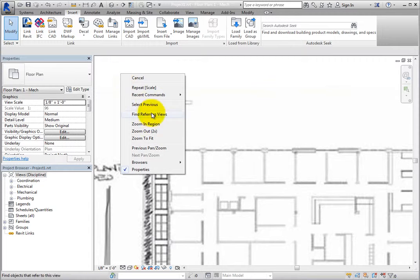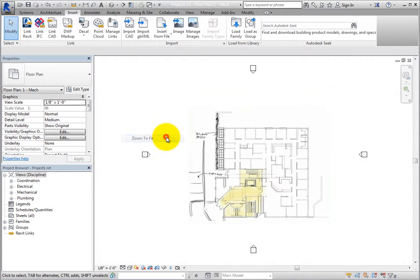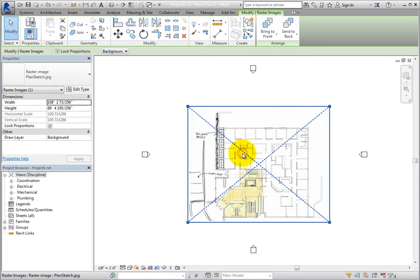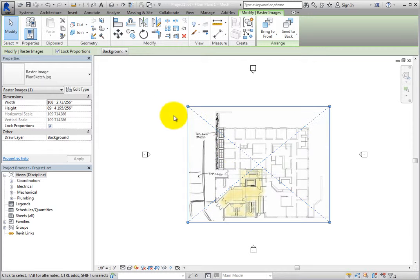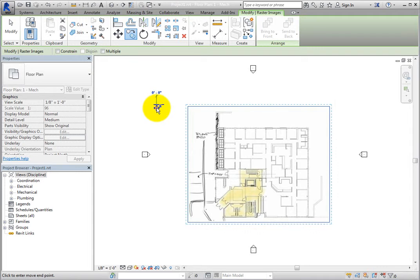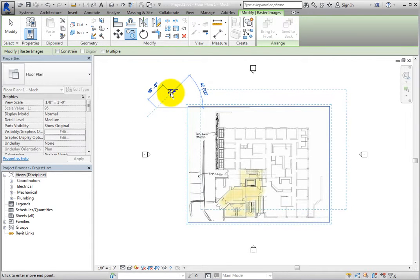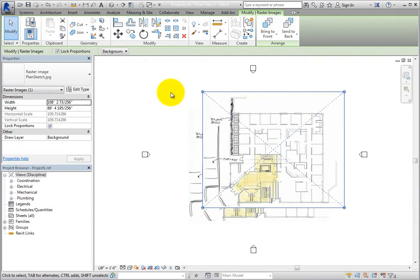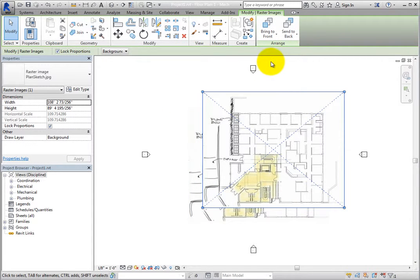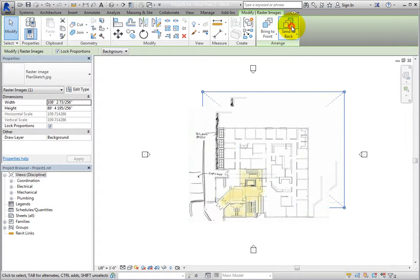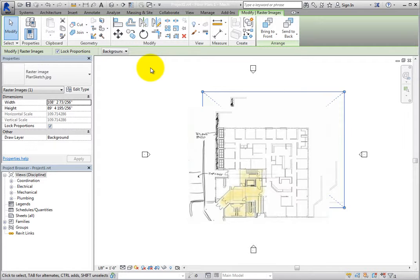For example, zoom to fit, select the image, and copy the image slightly up and to the right of the original. With the new image selected, in the Arrange panel, choose Send to Back. Now the new copy appears to be behind the first one.